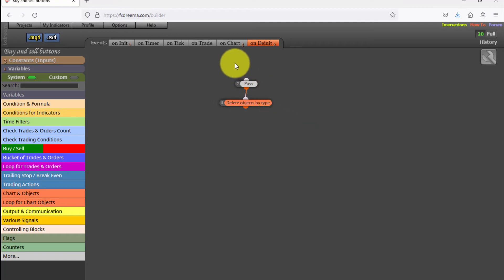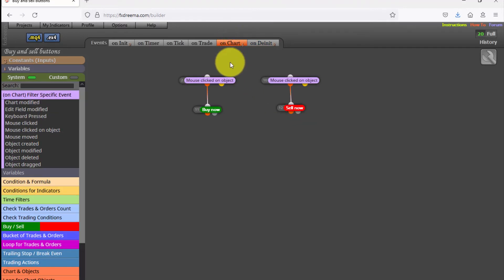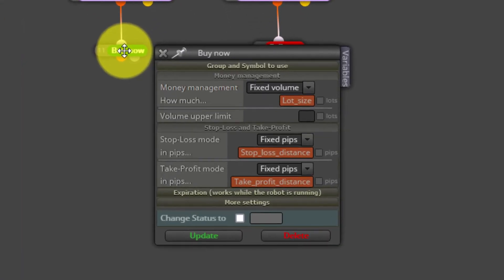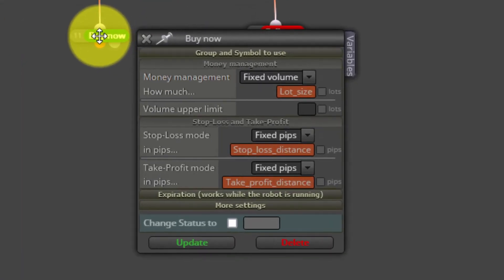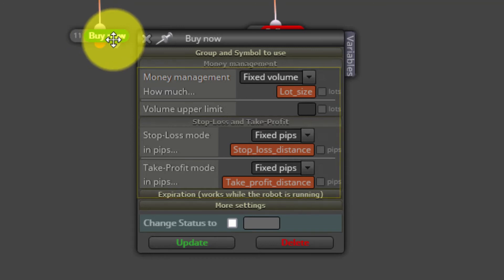Finally, the four blocks on the on-chart tab will trigger a buy or sell as soon as we click on any button. As we can see here, all values inserted in the constants will be used to open the trade.